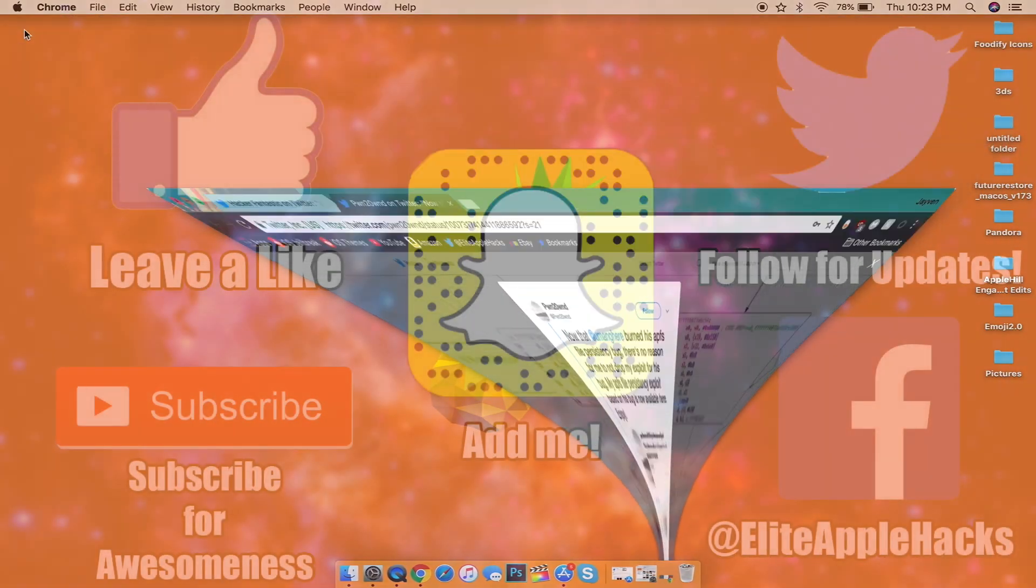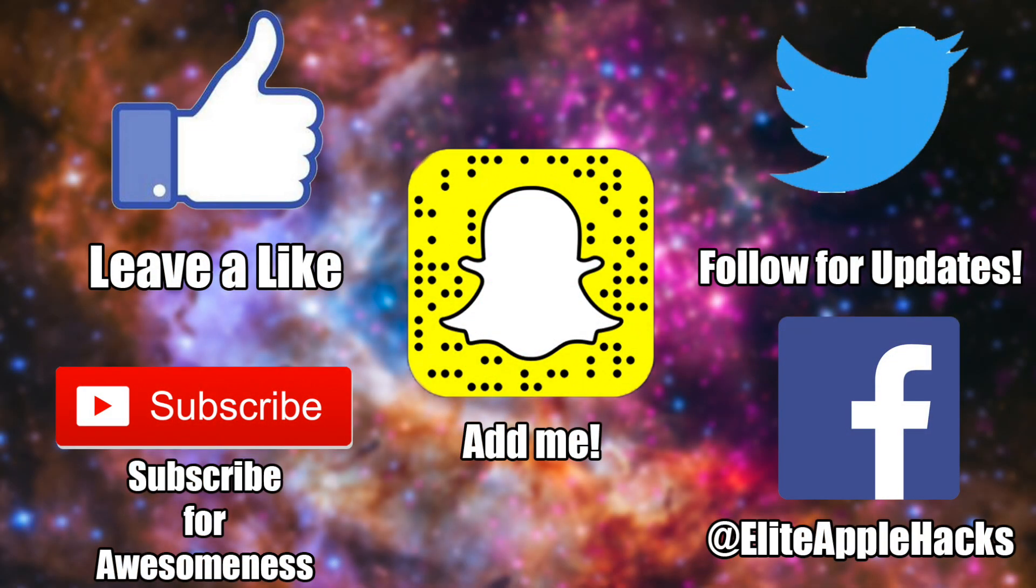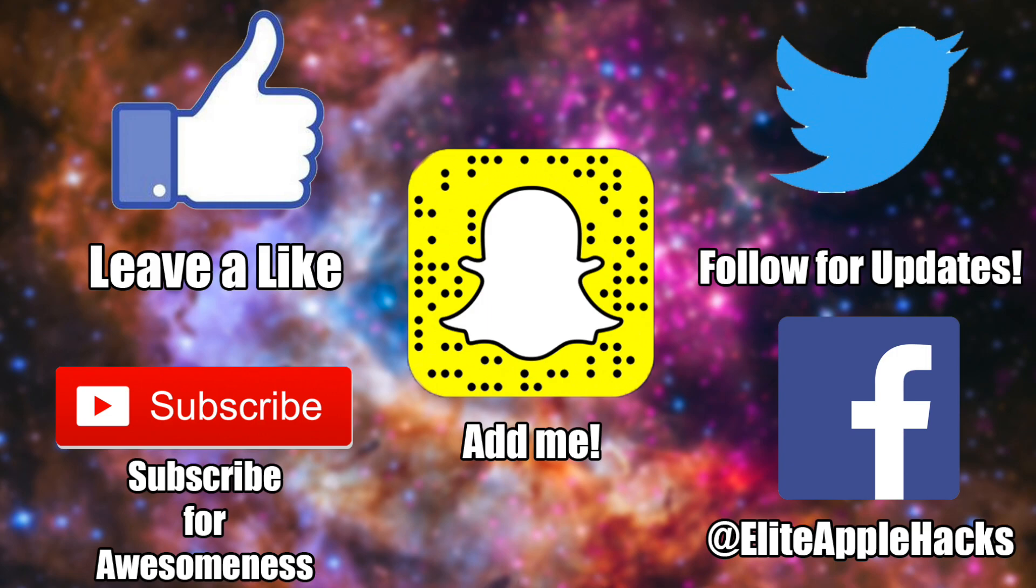If you guys like this quick video, go ahead and leave a like down below. If you guys are new, don't forget to subscribe and turn on your notification bell. Also follow me on my Twitter page and my Facebook page to be informed on anything jailbreak-related and to stay up to date on what's been going on inside of the jailbreak world.